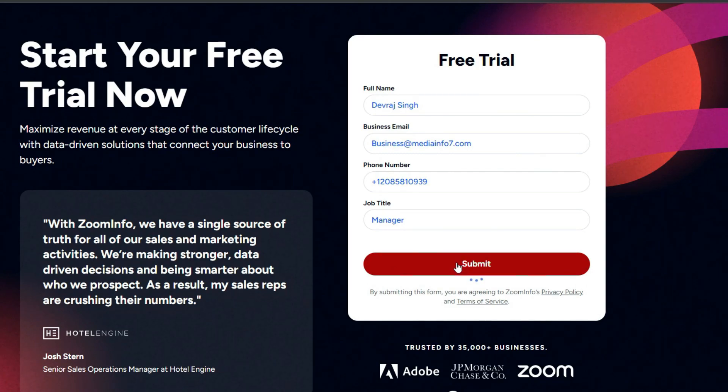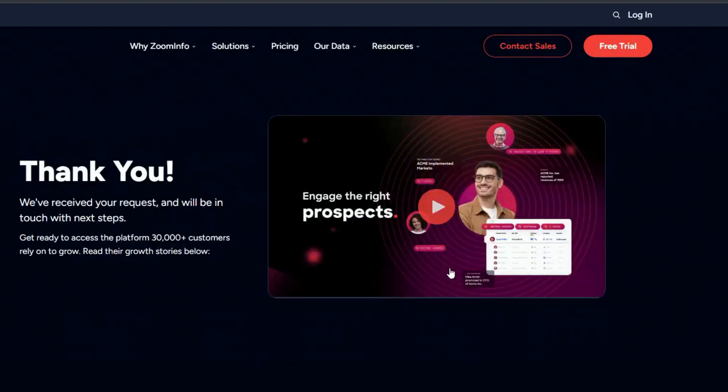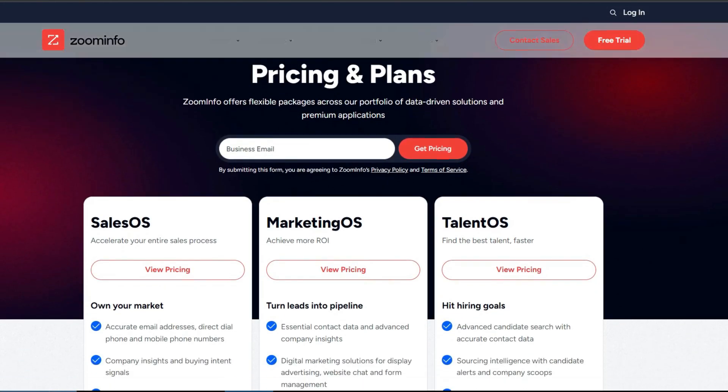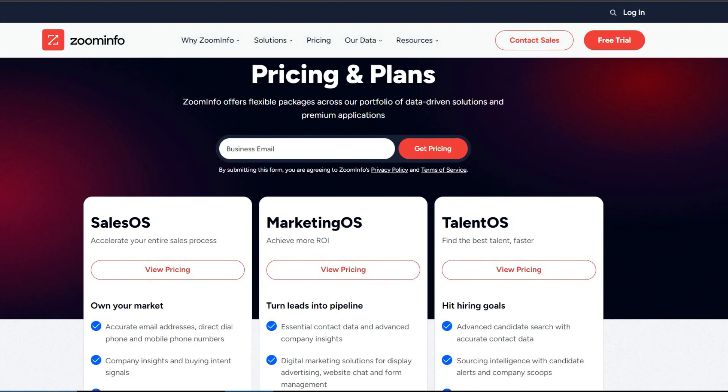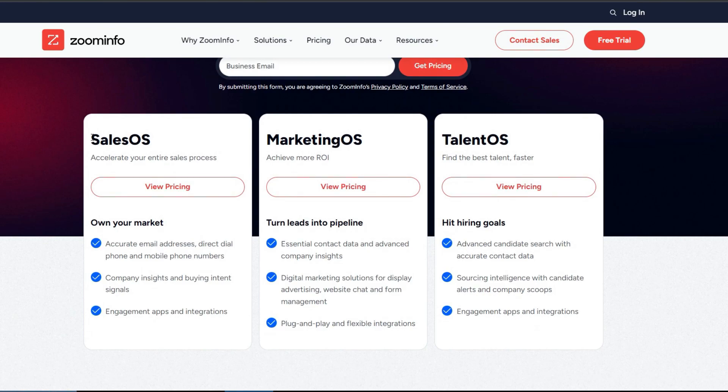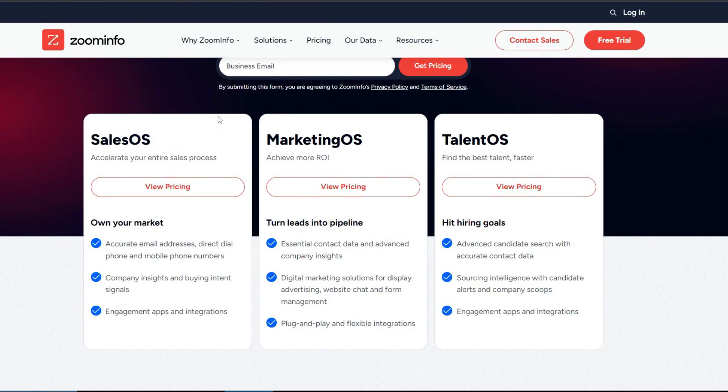Before we can delve into the various features and tools that Zoom info offers, let's take a quick look at the pricing plans. Basically, Zoom info offers three main plans. First one is Sales OS. If you are looking to enhance your sales and marketing efforts, these plans enable you to access email addresses, company information, and engagement apps.